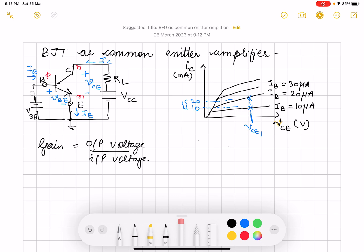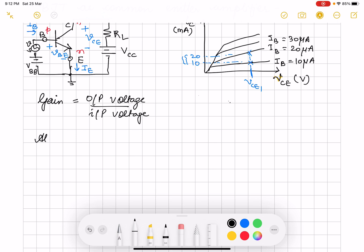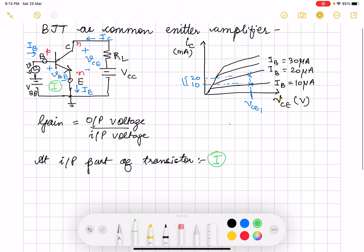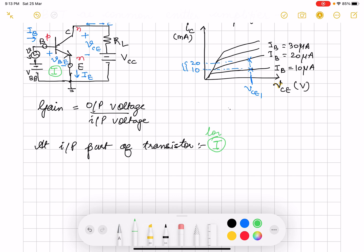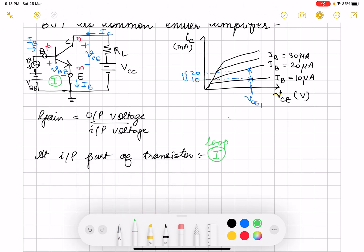Now suppose I introduce a signal here — an AC signal. You are going to amplify the AC signal, amplify the small signal. Suppose this is my AC signal with VS as my voltage. What happens if I see the input part of the transistor — this is loop 1. When VS is 0, there is no VS, then in this loop your VBB will be equal to VBE.